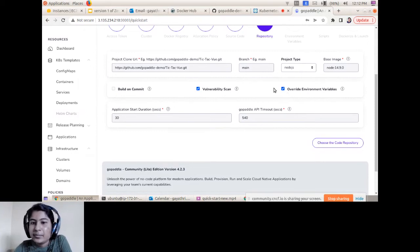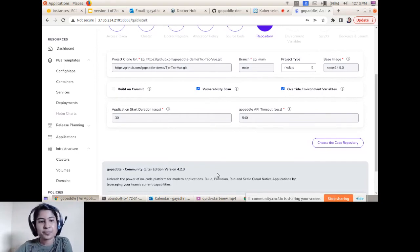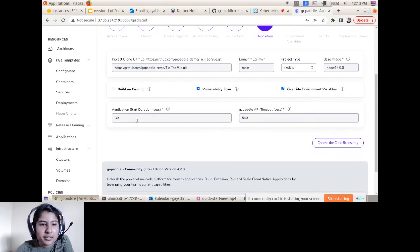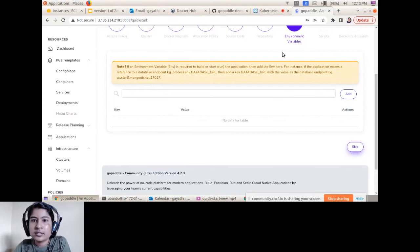Override Environment Variables — if enabled and there's a conflict between the base image environment and your own environment, it will override with your environment variables. The Application Start Duration is the total time taken to run your source code project.